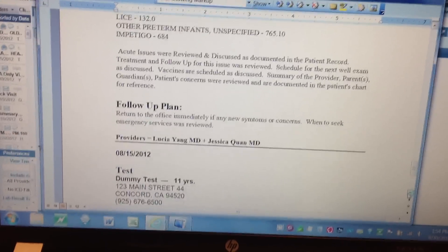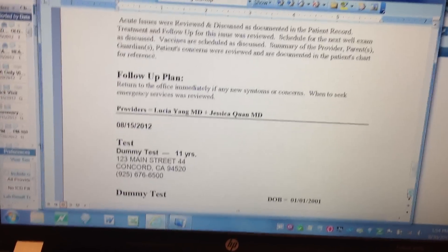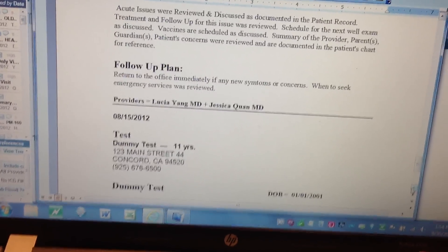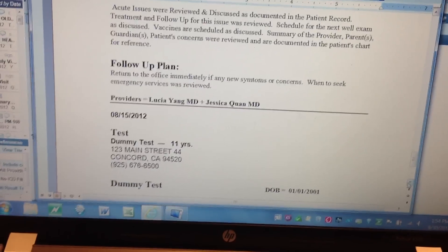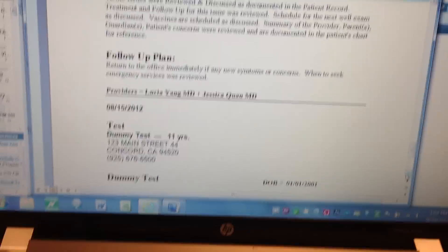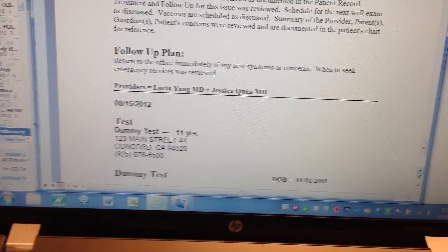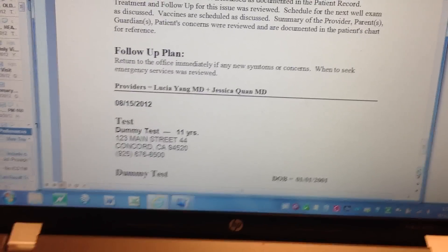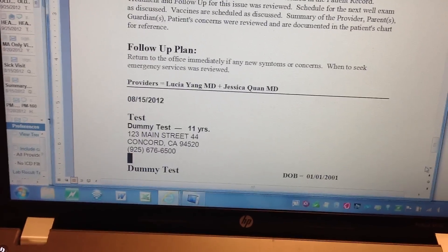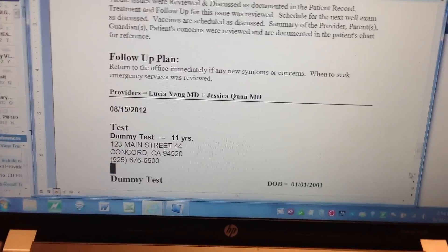Then the assessment and plan section — all the diagnoses in the assessment and plan that you put in for that day — and then the follow-up plan. At the bottom, it says who the provider is: Dr. Yang is listed as primary and Dr. Kwon was the provider seeing the patient. And then it repeats the patient information again — the date, name, address, telephone number, and date of birth.